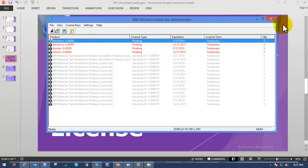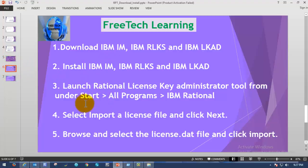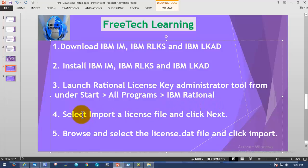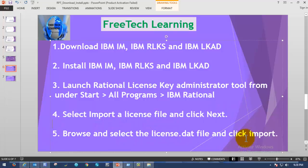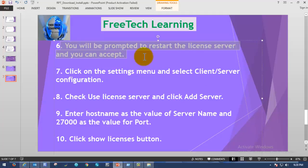This is the quick process to import the license key. Go to the License Key Administrator via the Start menu, then go to All Programs, choose IBM Rational, and select IBM Rational License Key Administrator. Launch it, then click on Import the License File, browse to the directory where you have the license file, click on Import, and once imported it will ask you to restart the license server — go ahead with that.